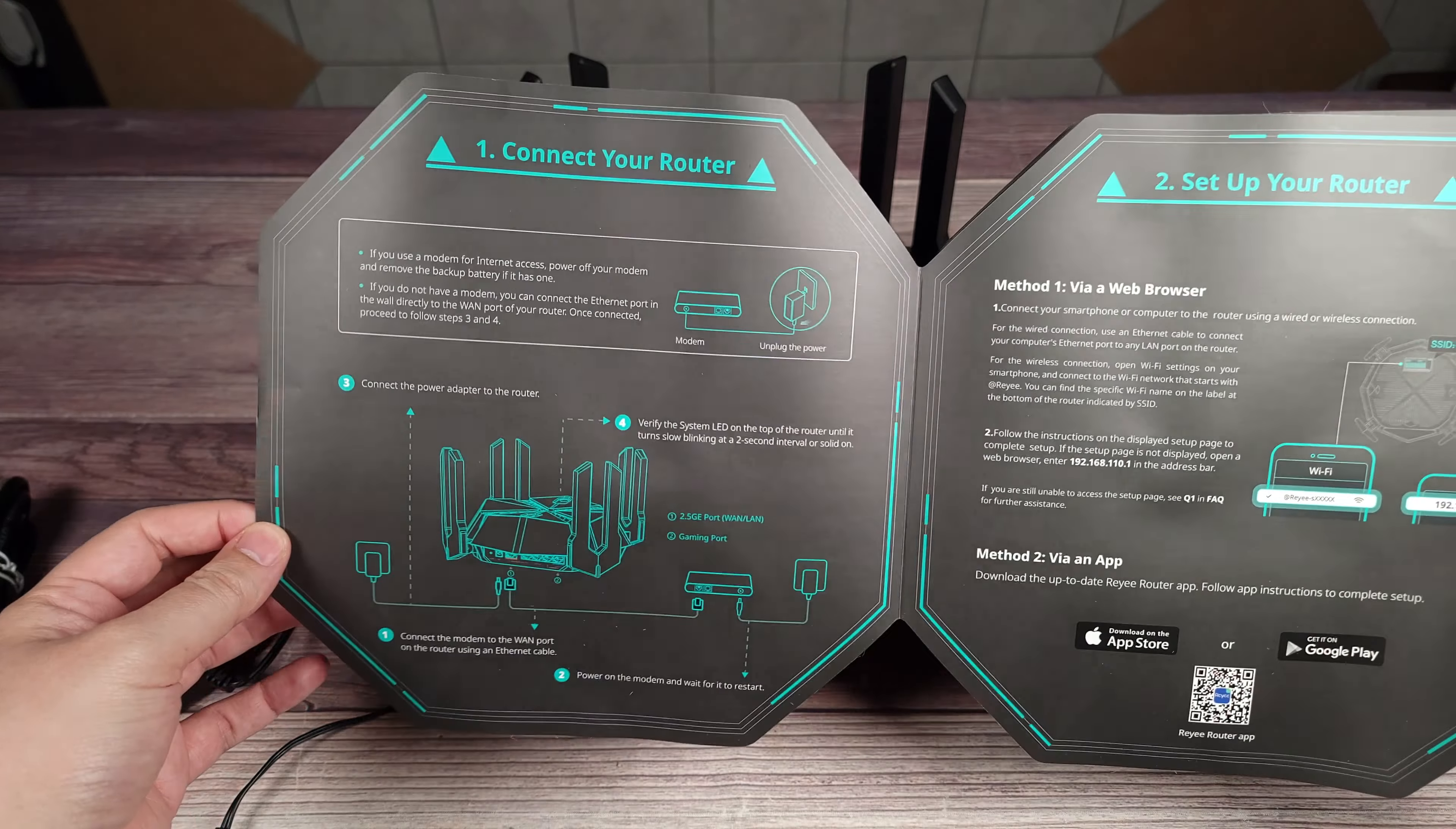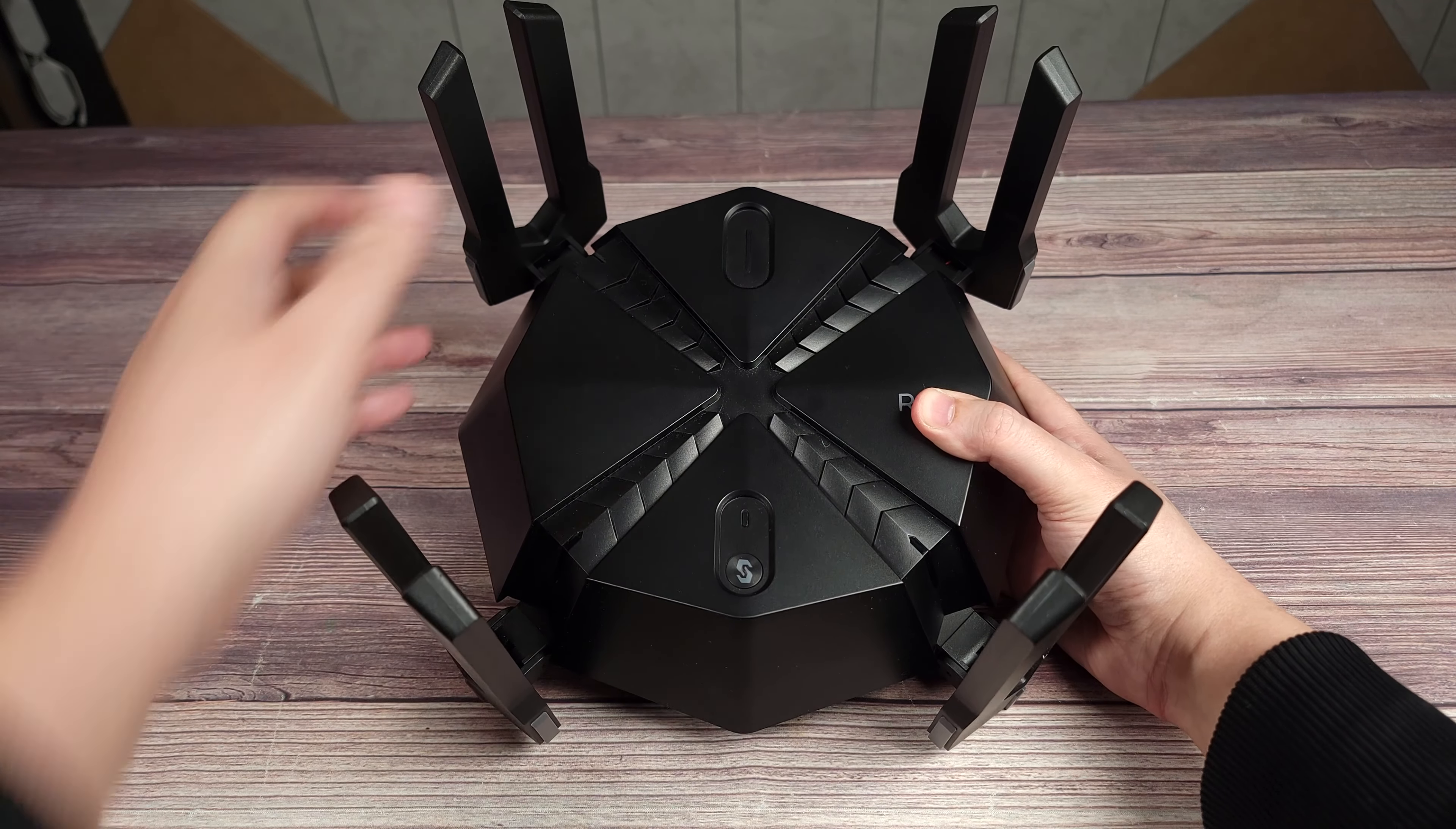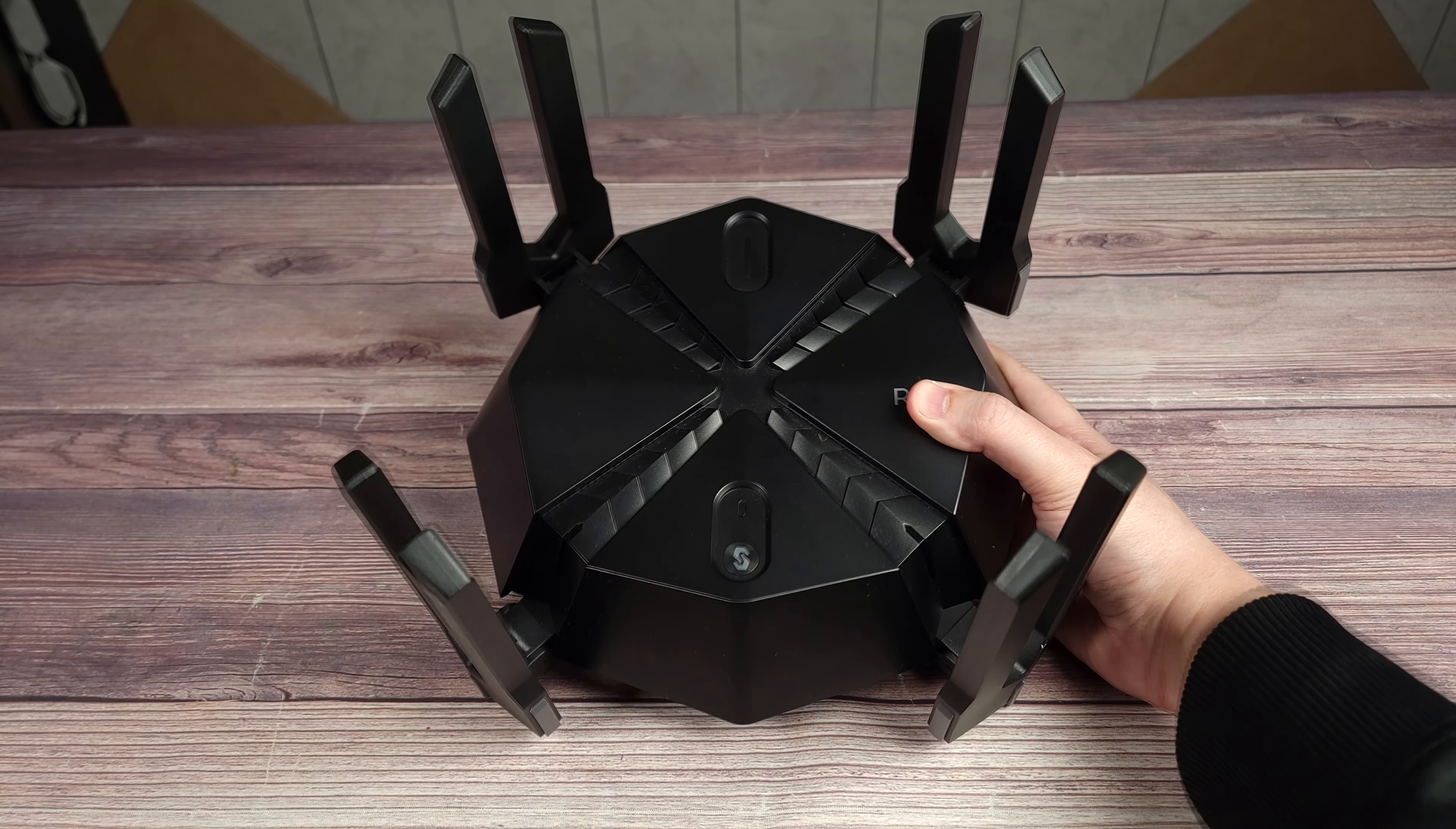So looking at the sides of the router right here, we have all the antennas. It looks like there's four because they're grouped together, but there's actually a total of eight antennas in total. And there's also some flexibility on them as well. So you can position them and get them wherever you want them for the best reception possible.